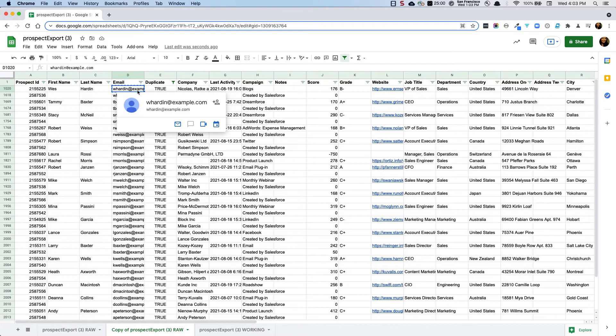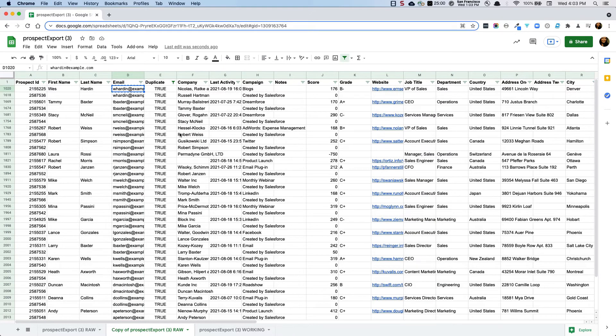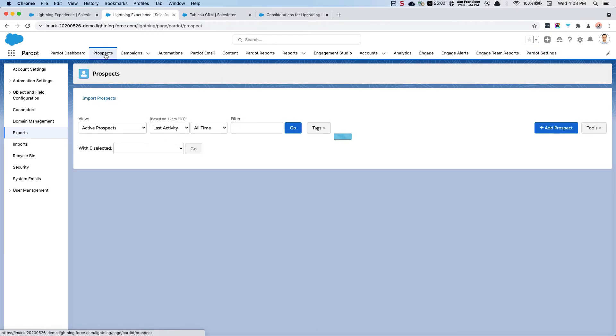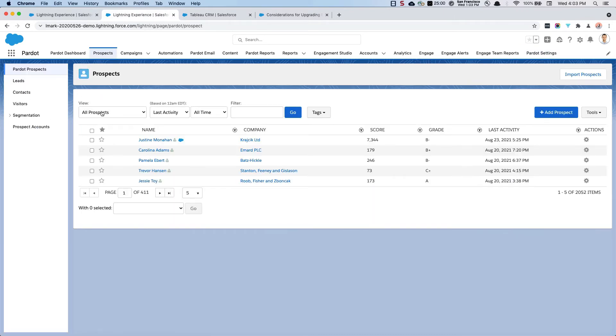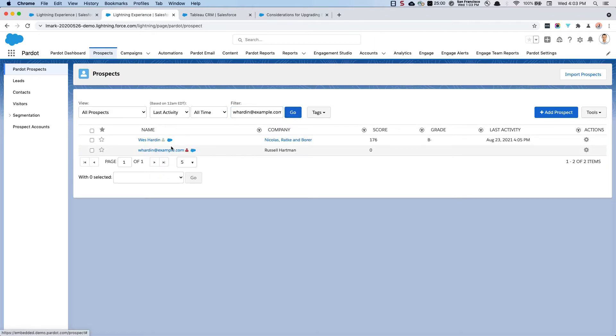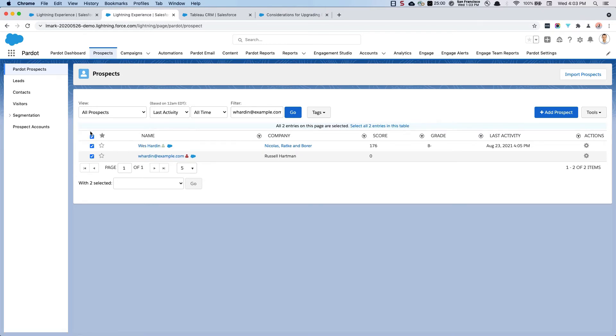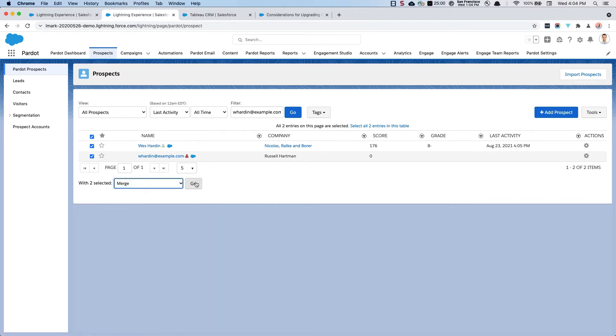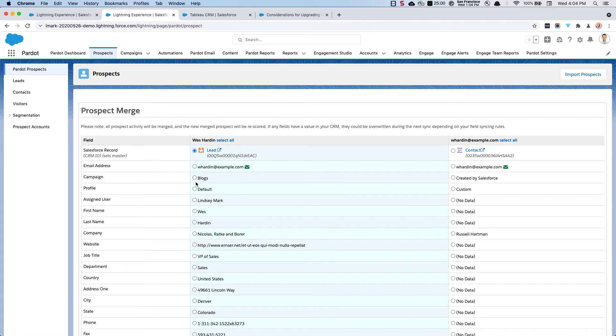And so I'm going to copy the email for Wes. Okay, so I'm going to go back to prospects and make sure that your view is all prospects so that you're not accidentally filtering anyone out. I'm going to look at Wes and you'll see that there are more than one prospect with this email address. I'm going to select both of those prospects. If you have three or four of them, you can do it that way. And I'm going to select to merge those prospects.